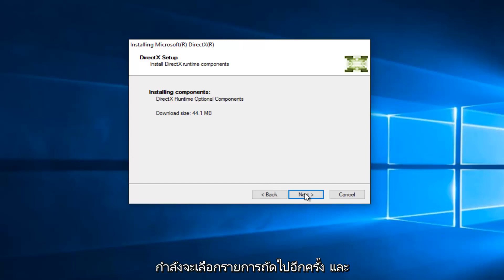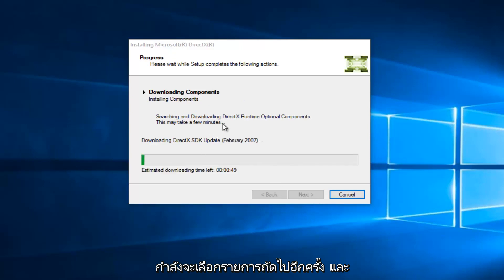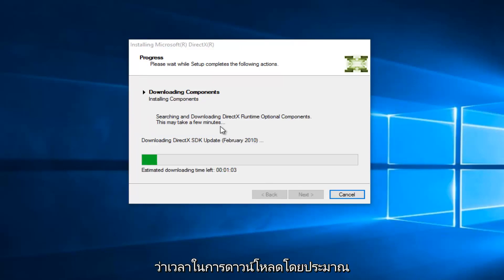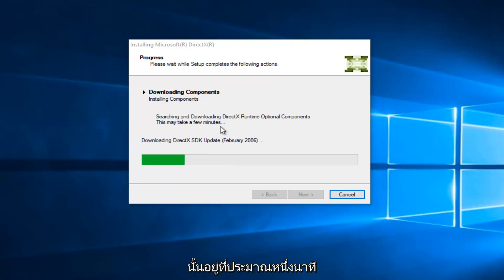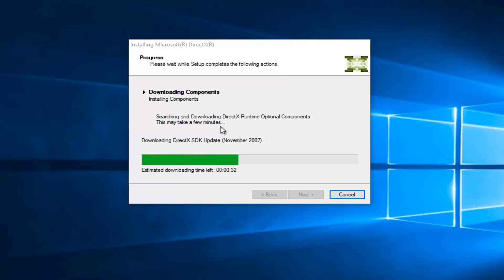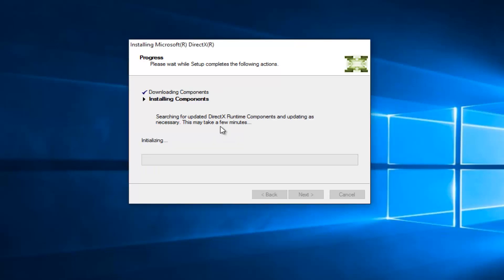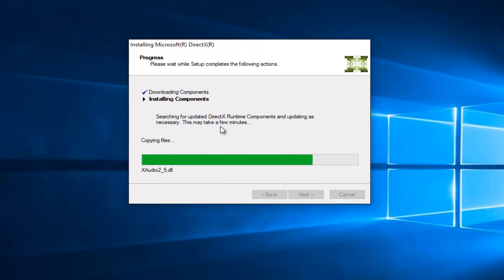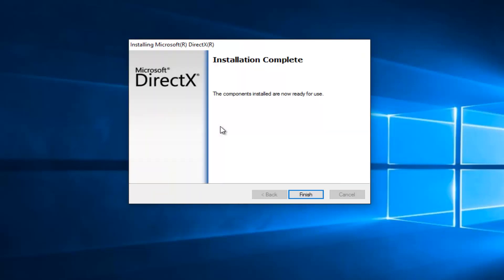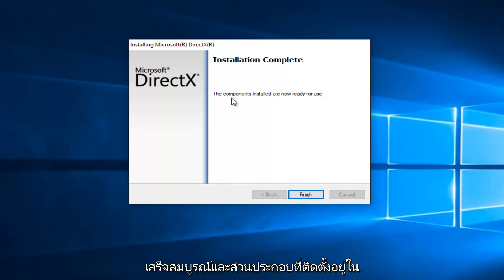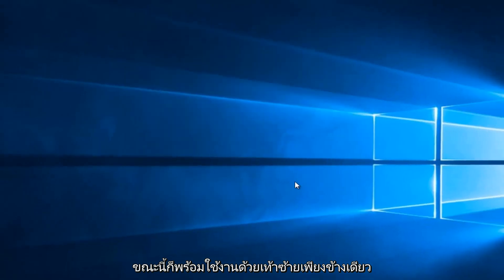So we're going to select Next again, and it shouldn't take very long here. We see that the estimated download time left is right about a minute. So we can see that the installation is complete, and the components installed are now ready for use. Let's click on Finish.